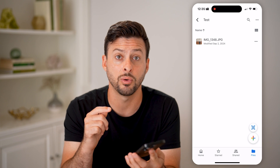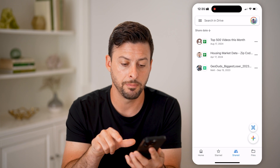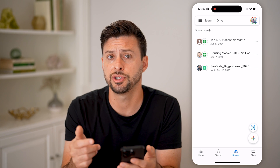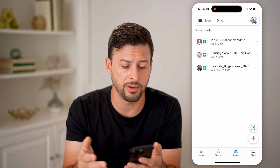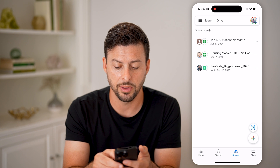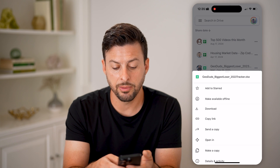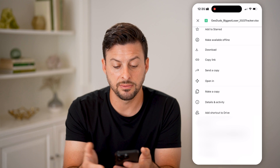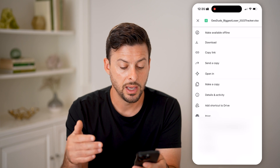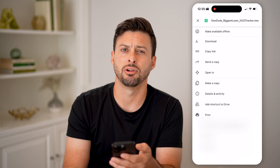If you want to see files that are shared with you, tap on Shared at the bottom right. This will show various files shared with you. You have a limited set of options for these — tap the three dots and you'll see options to download it, copy a link, send a copy, or hit Remove at the very bottom.